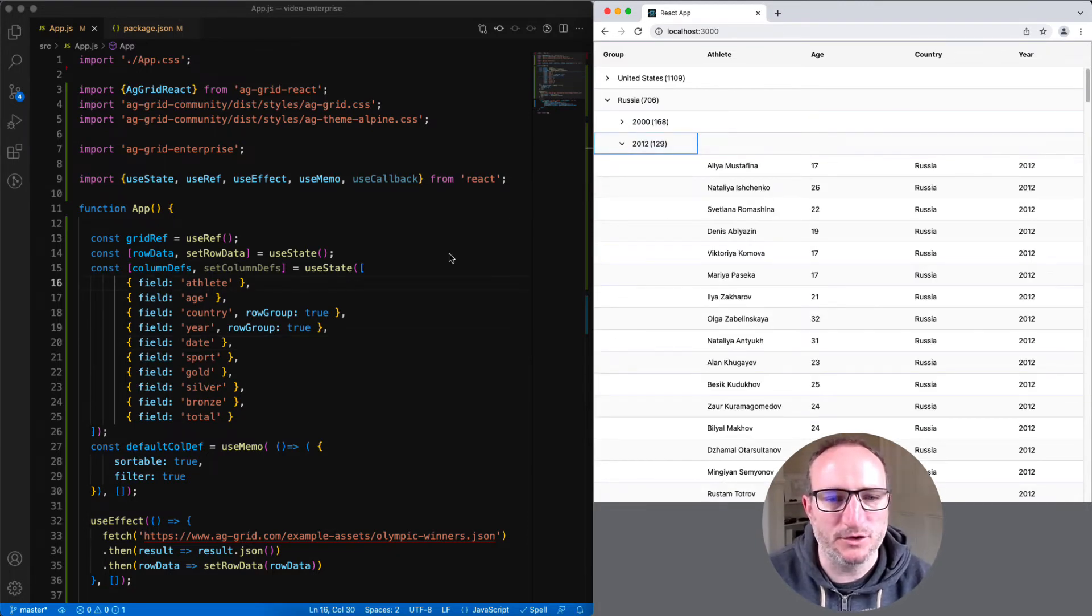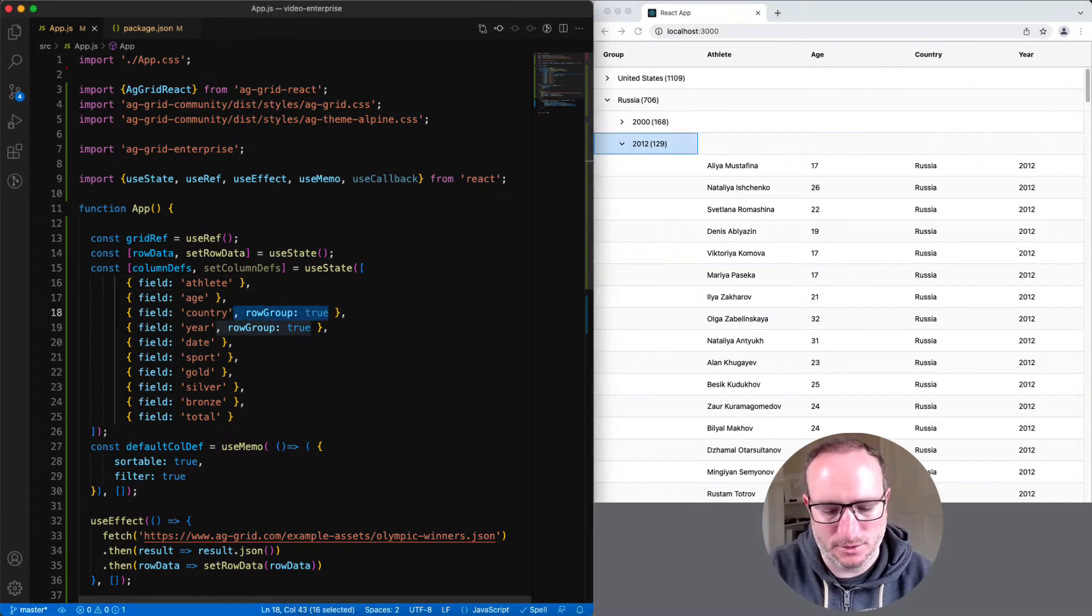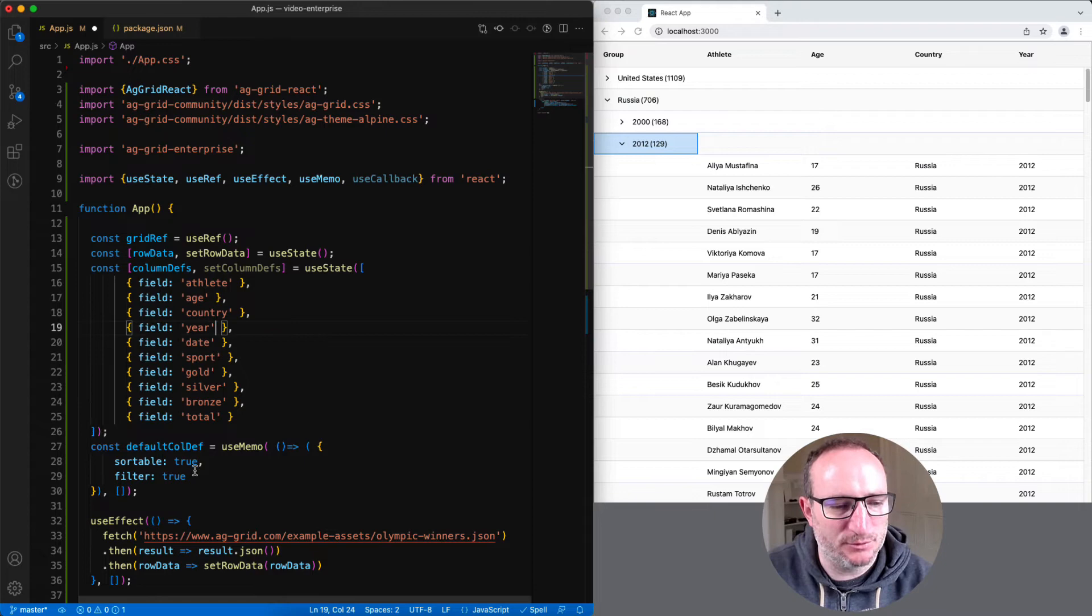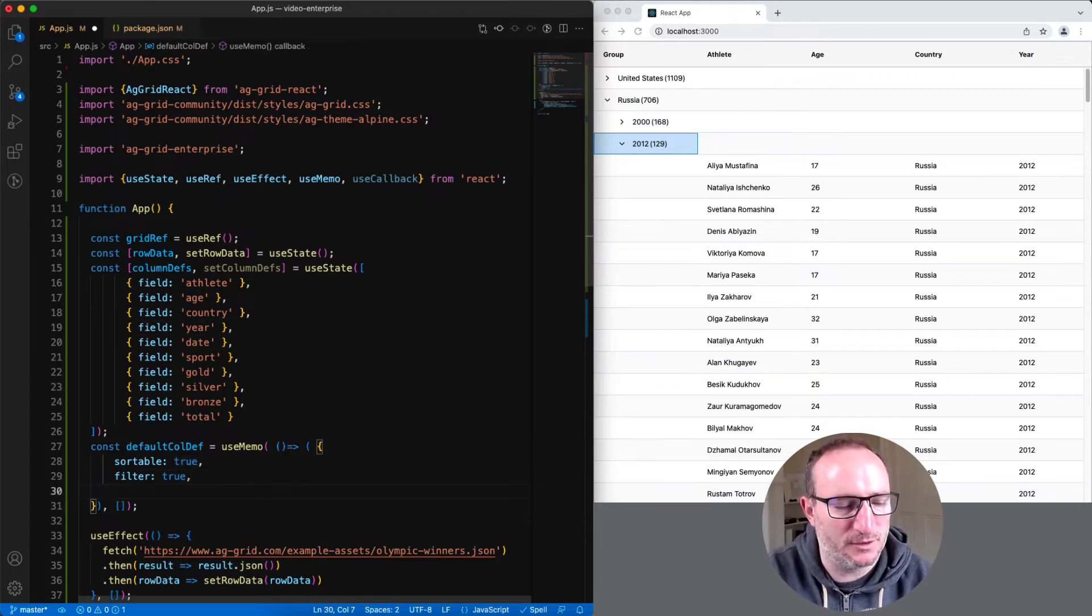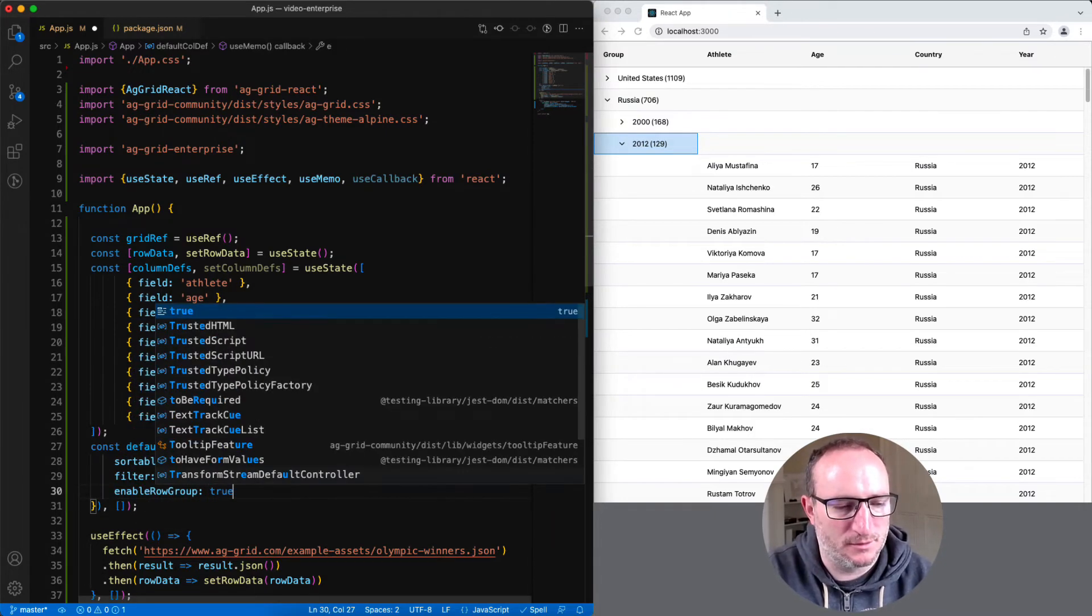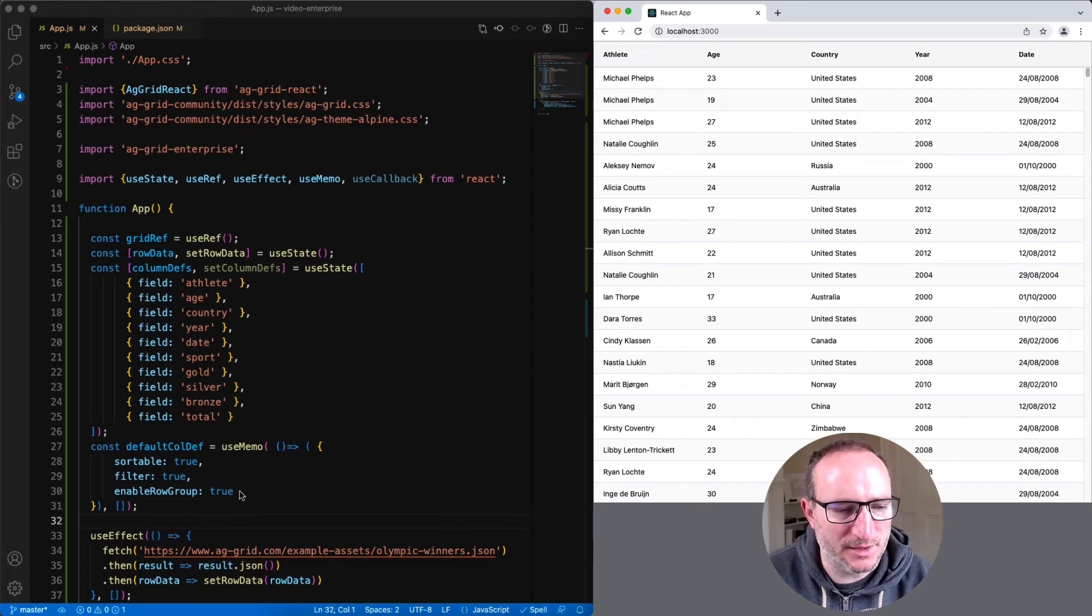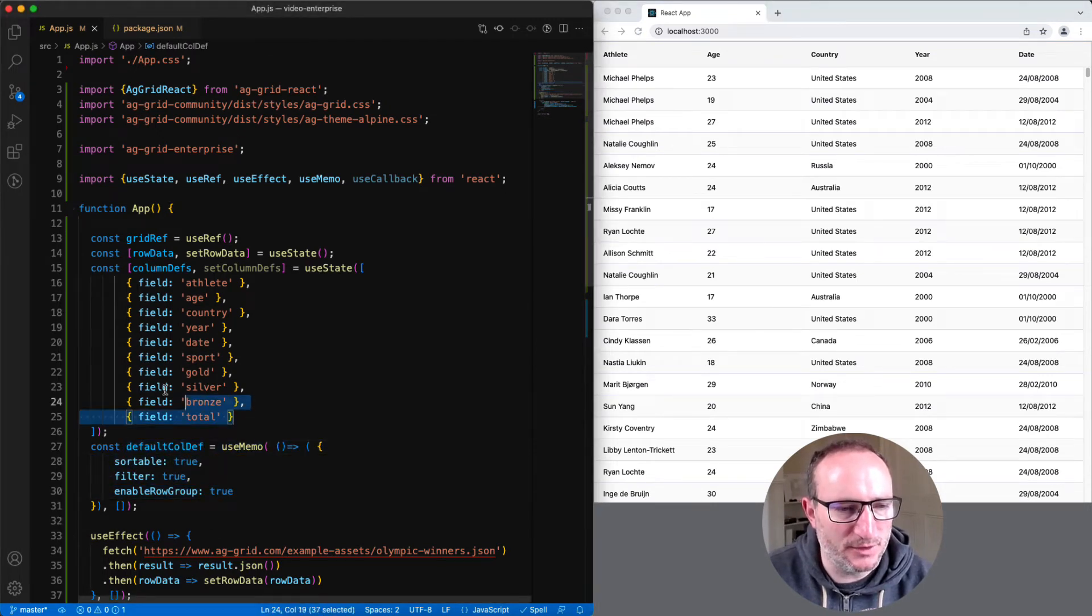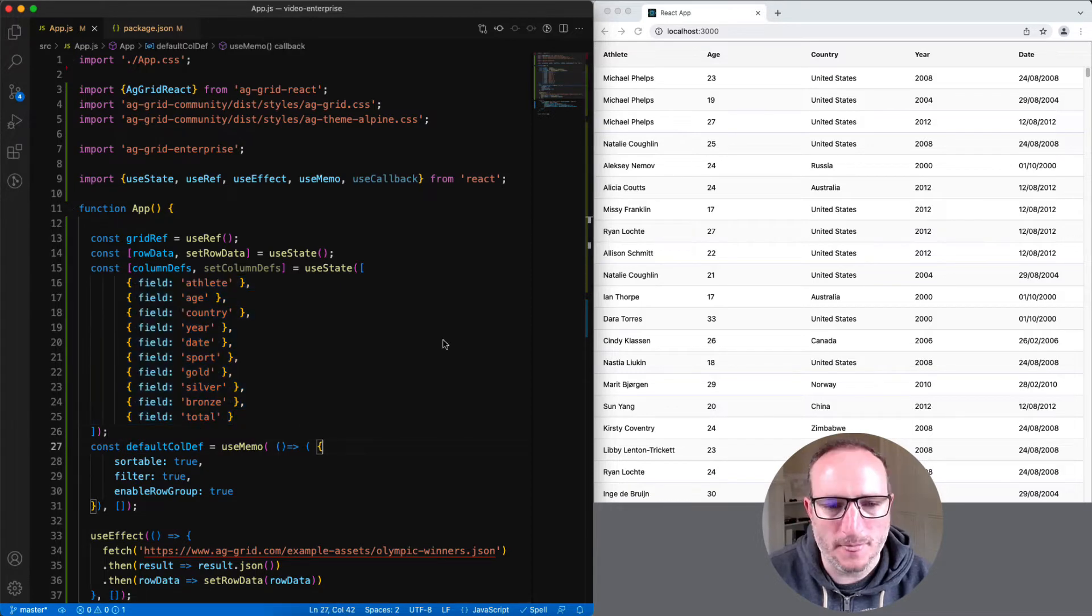Or suppose we wanted the user to group by whatever column they wanted using the grid's UI. To do that, we'll remove row group here from the two columns and put enable row group onto all columns through the default column def. Remember, setting a value in the default column def is a way of applying that property across all of the different columns.